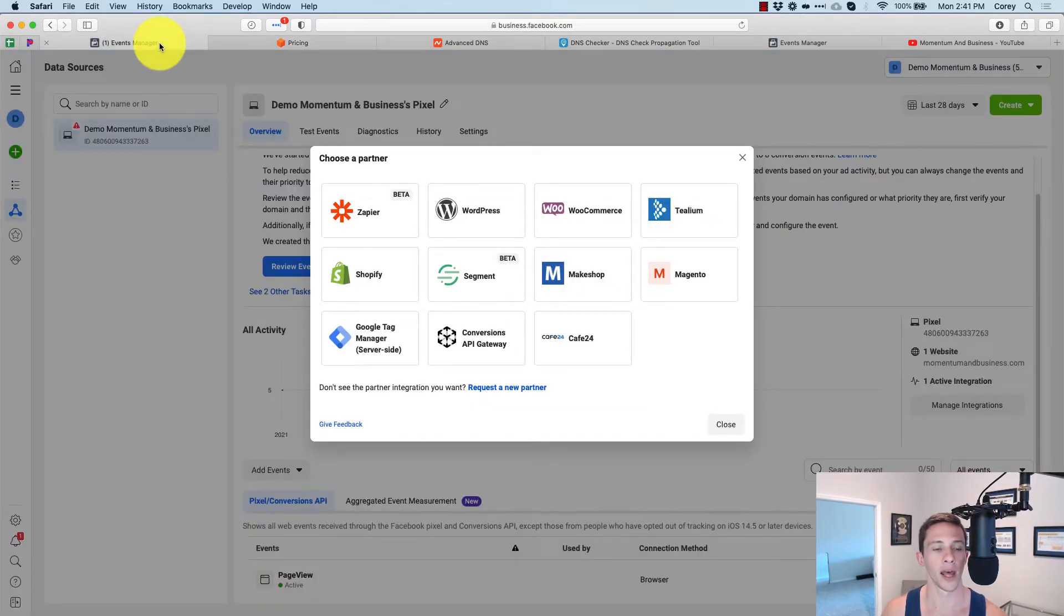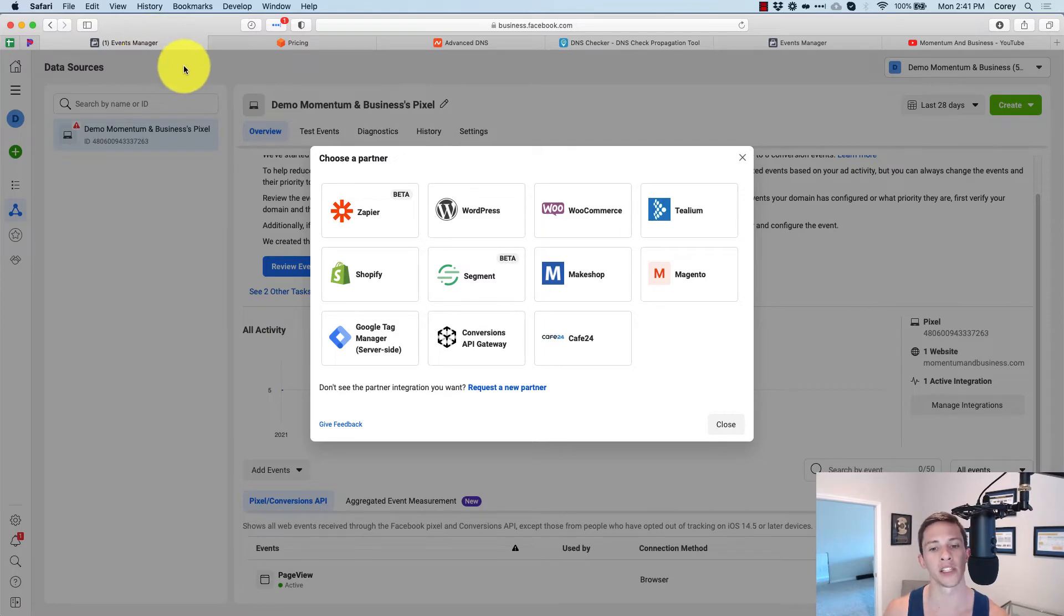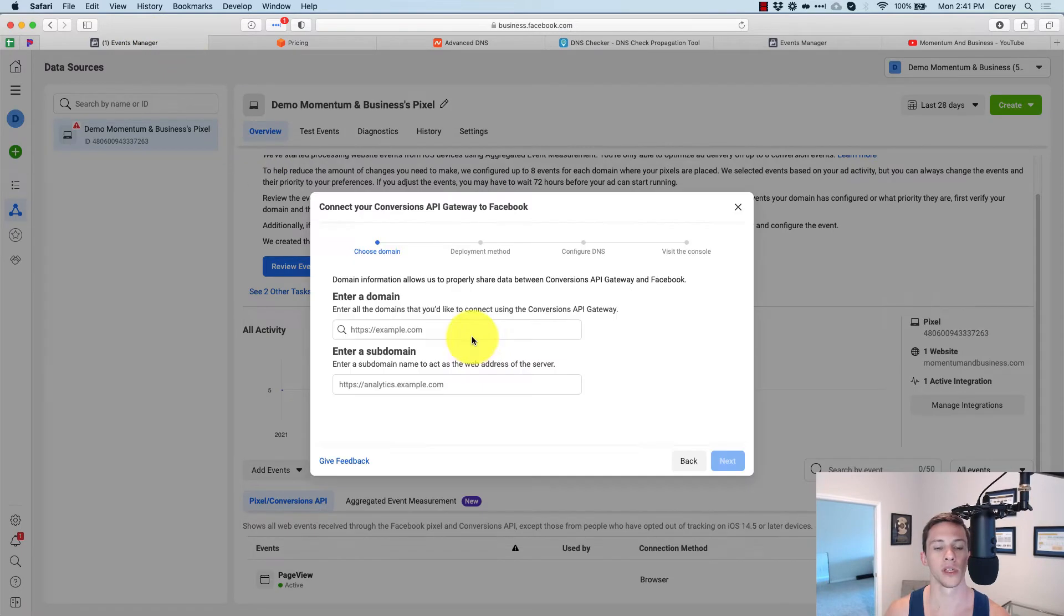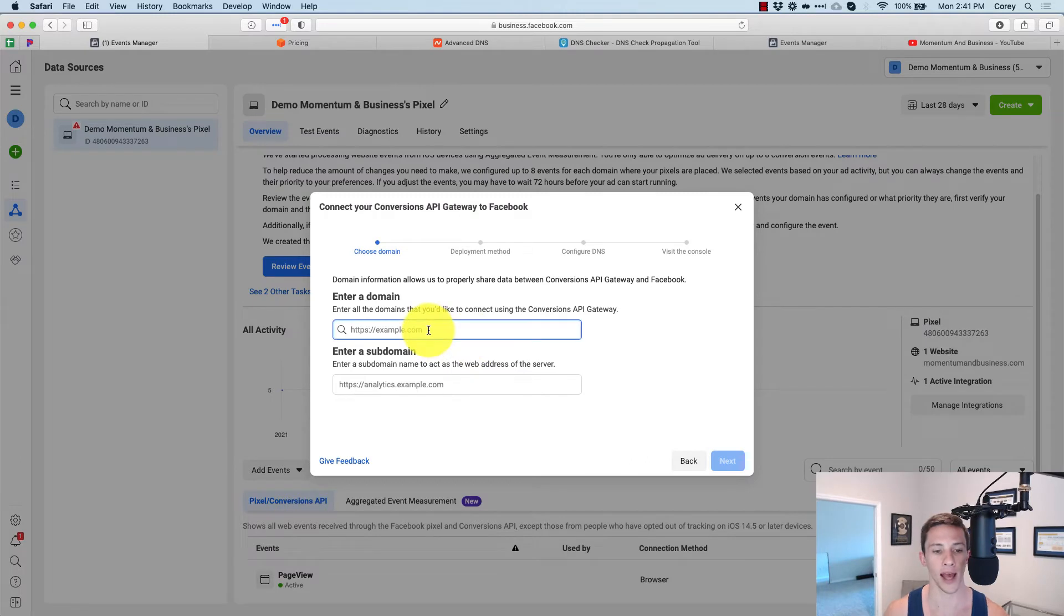Now we're going to head back on over here to our events manager, and we're going to get started with the conversions API gateway.